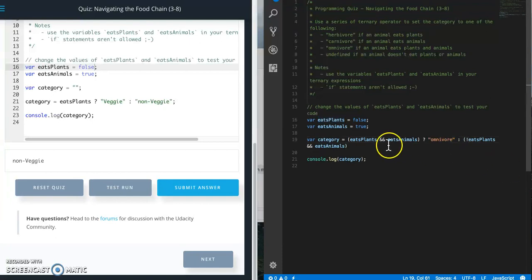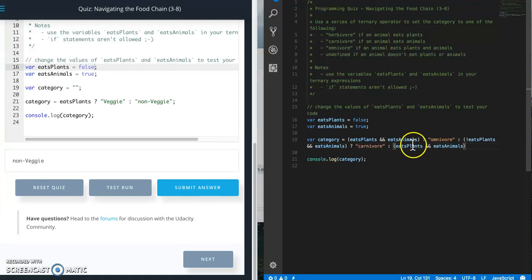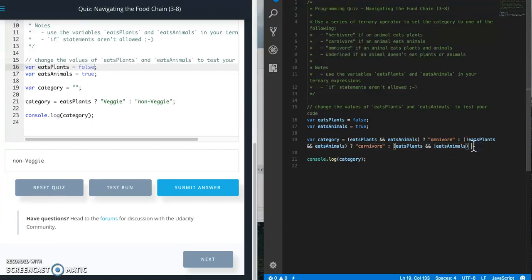The second one we want carnivore. So this is going to be you don't eat plants but you eat animals, then another question mark there, carnivore. Then do this one more time, paste.